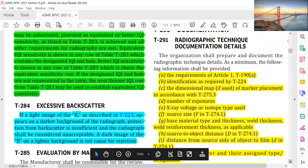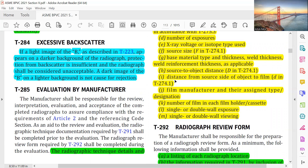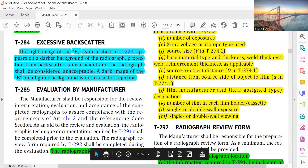Further documentation requirements include: source to object distance (D), distance from source size to film, film manufacturer, screen type designation, number of films in each film holder for single or double wall exposure, and number of films in each cassette for multi-film use if applicable. Also documented: single or double wall beam, single or double wall exposure.